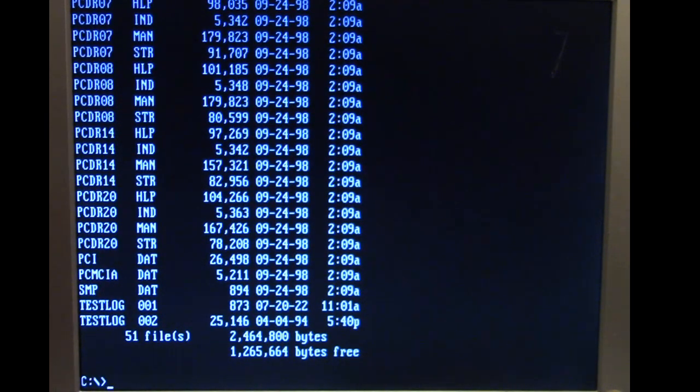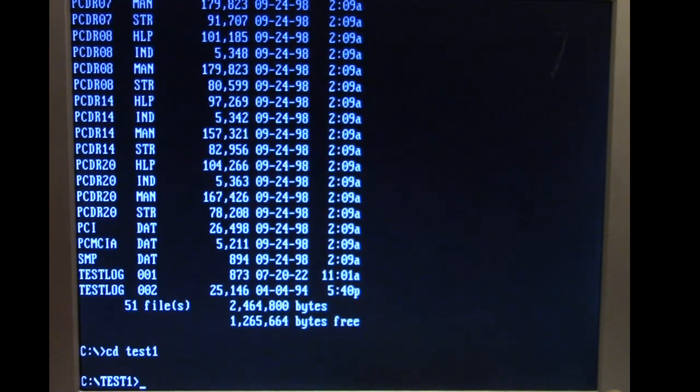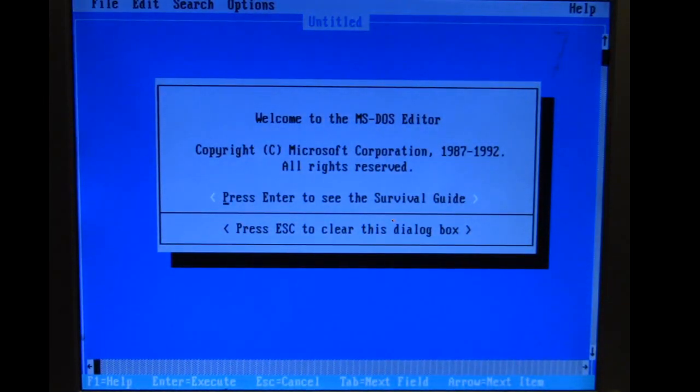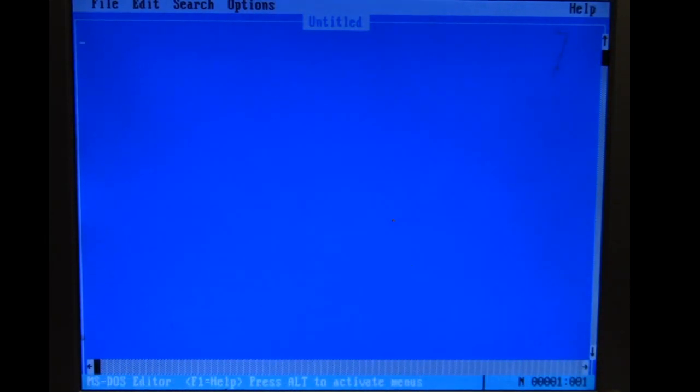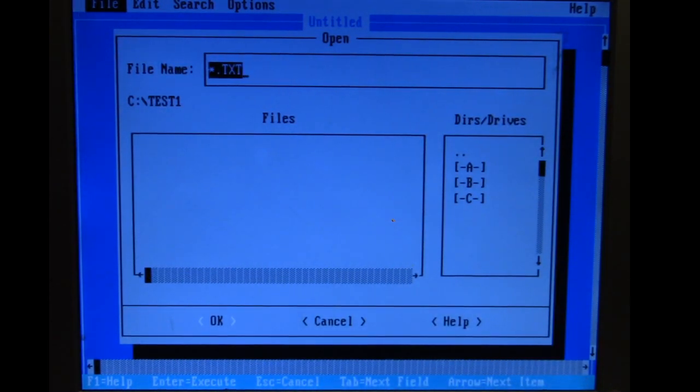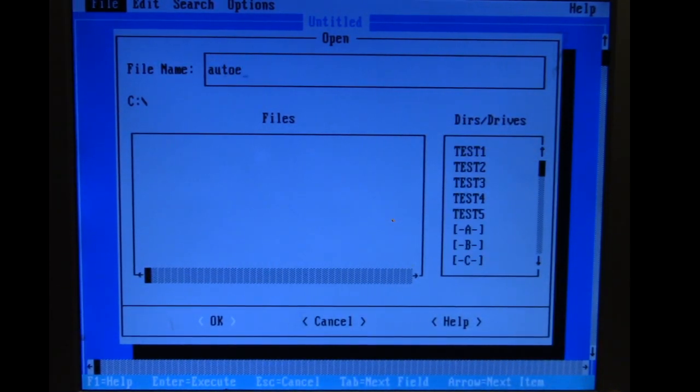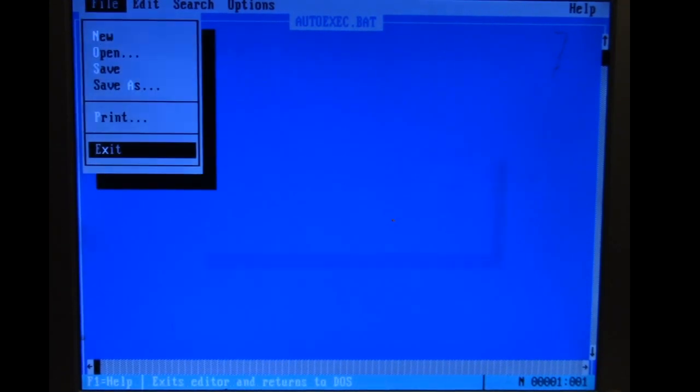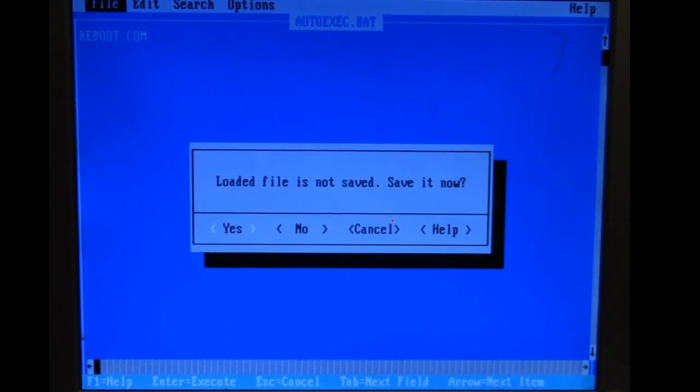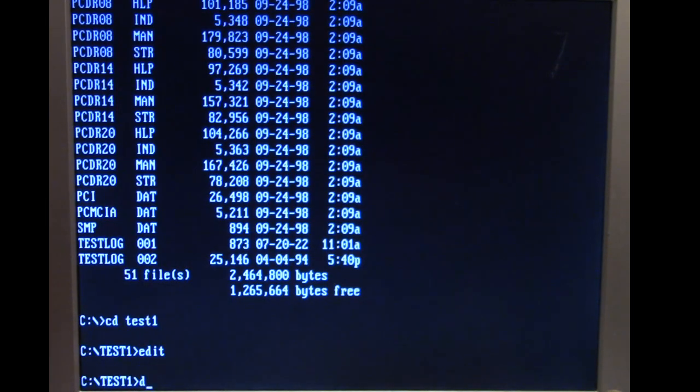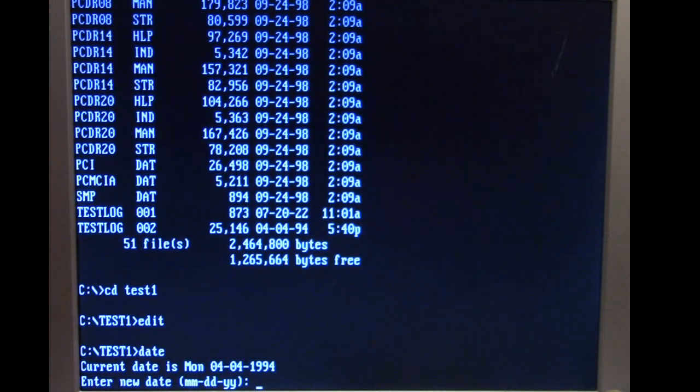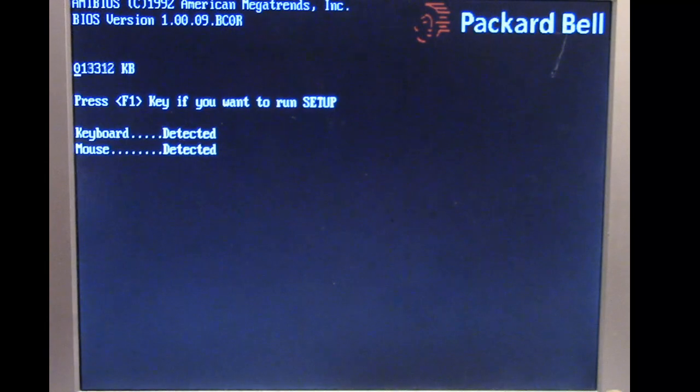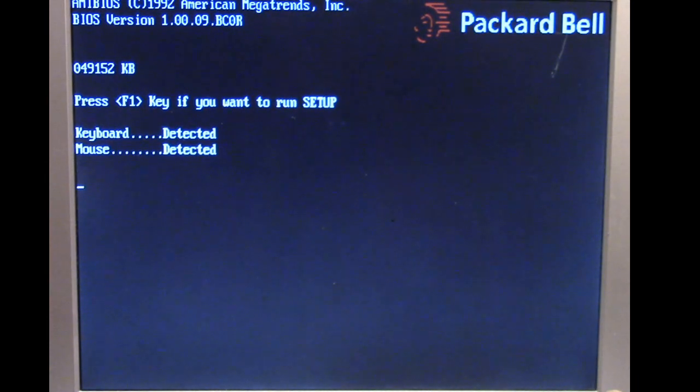The only last thing I need to do is go back to edit and we're gonna check our autoexec.bat file. I'm going to add reboot.com in there. We check our date, it's the fourth of April 1994 and now we're just gonna let the computer boot over and over.